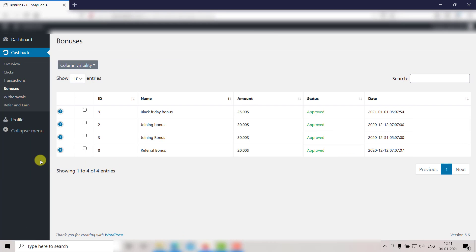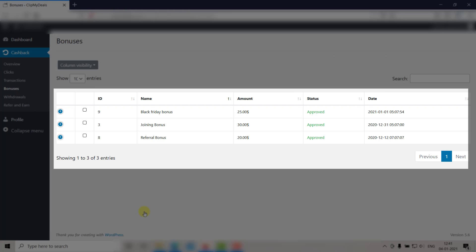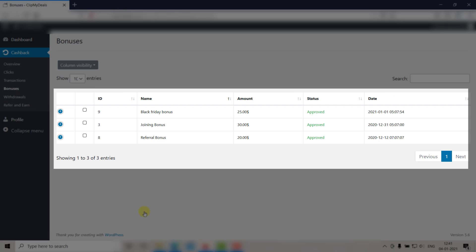Let's check this in the User Panel too. Just go to the User Panel and refresh the page. As you can see, that entry has been deleted.